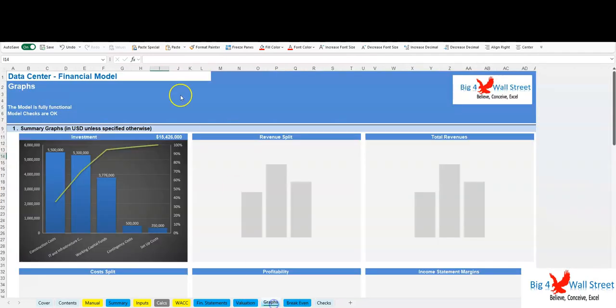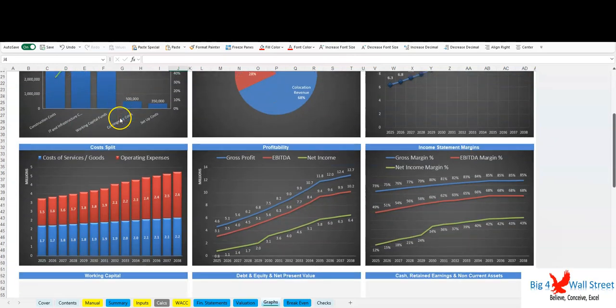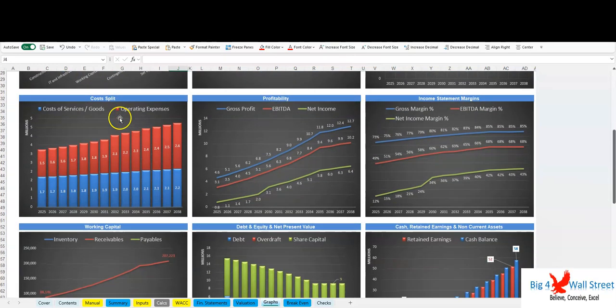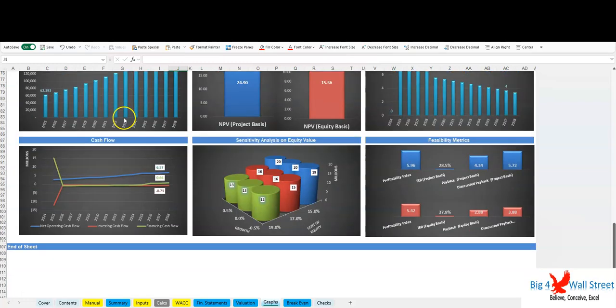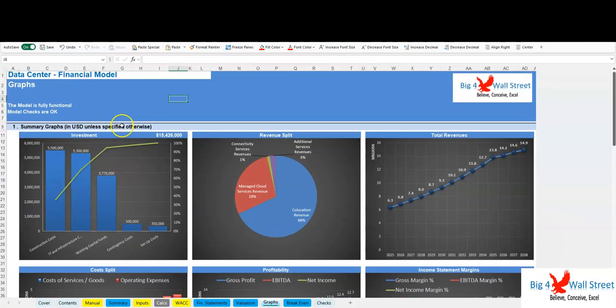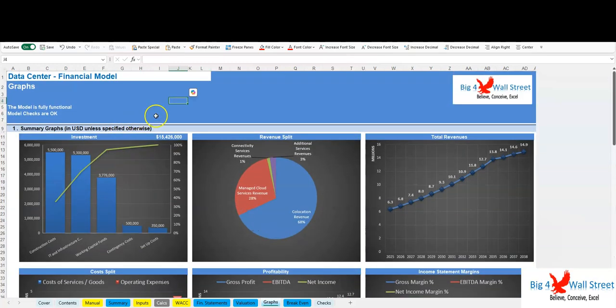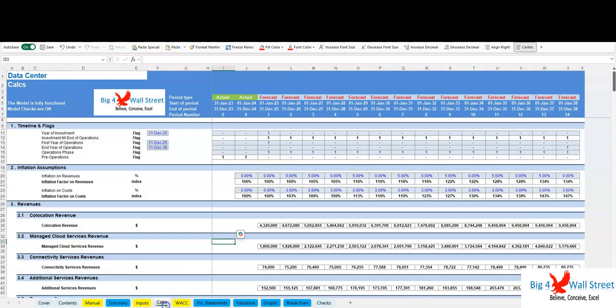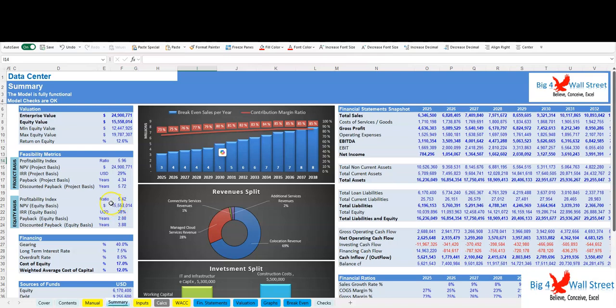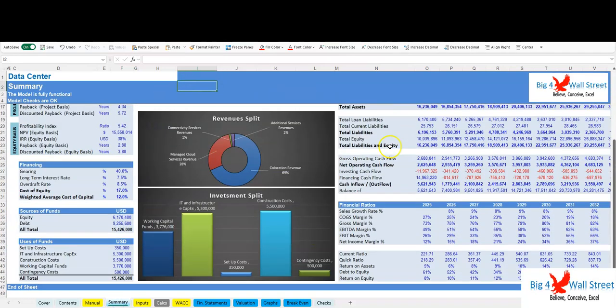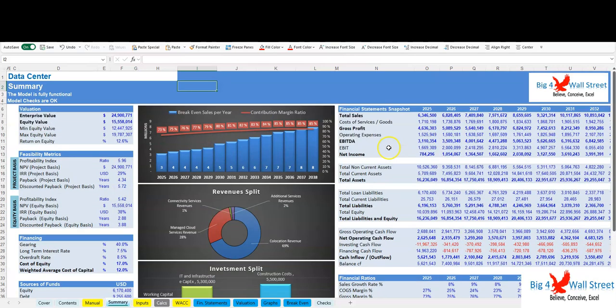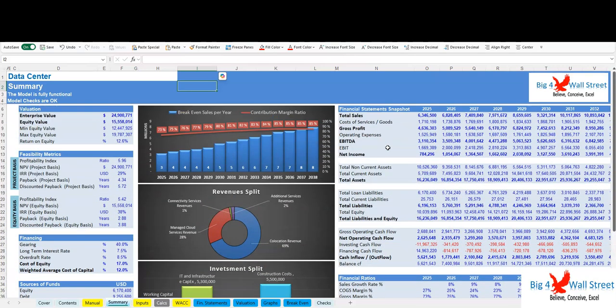Key benefits: one, investment viability—evaluates profitability, scalability, and return potential for the data center. Two, strategic planning—helps optimize pricing models, expansion strategies, and cost management. Three, informed decision making—supports funding, operational efficiency, and market positioning with financial insights. Four, investor appeal—a comprehensive financial model to attract investors and secure financing.